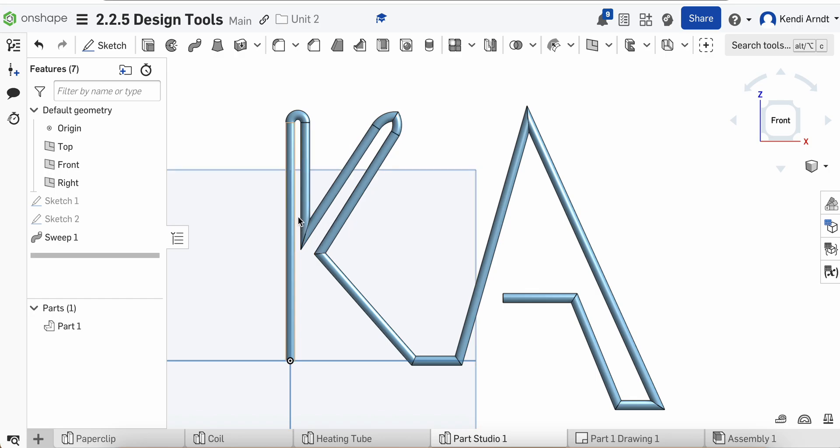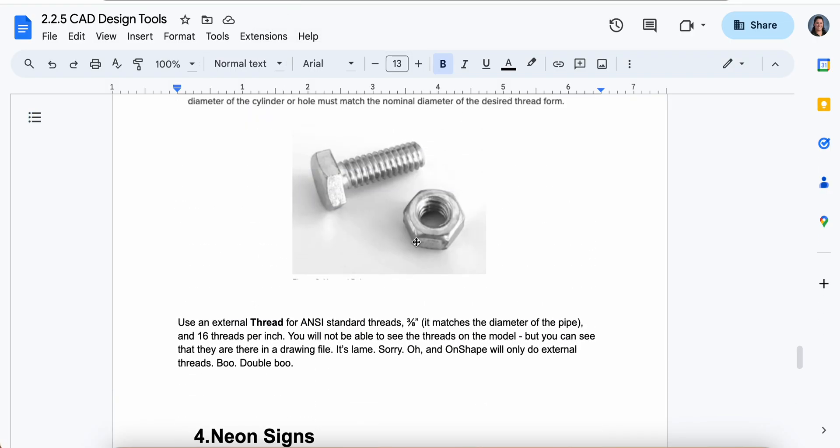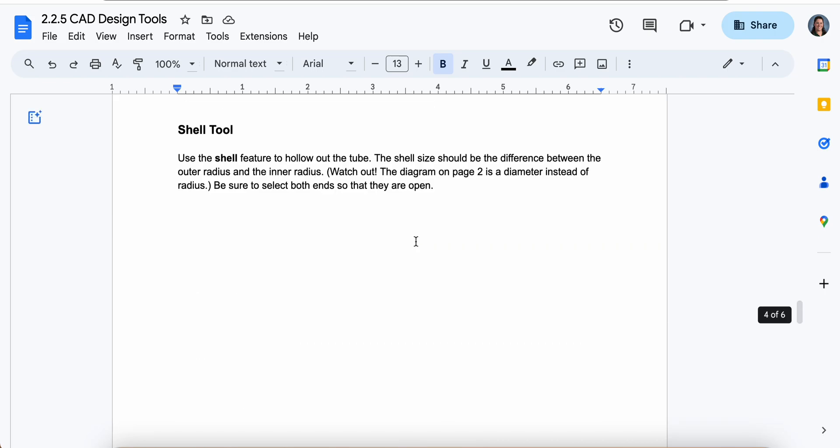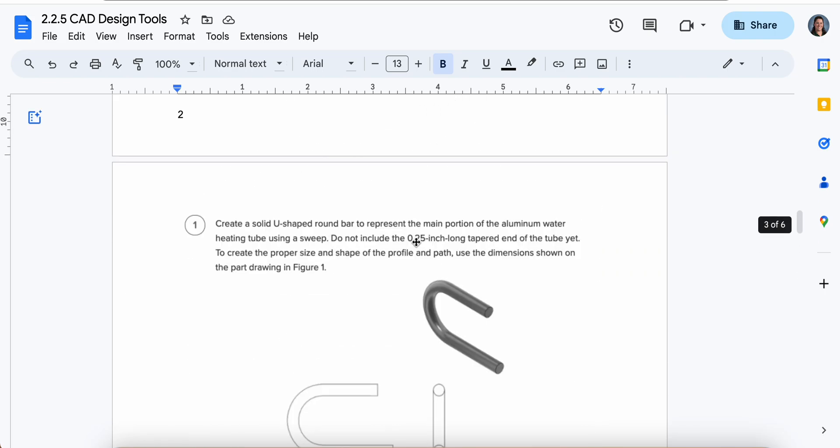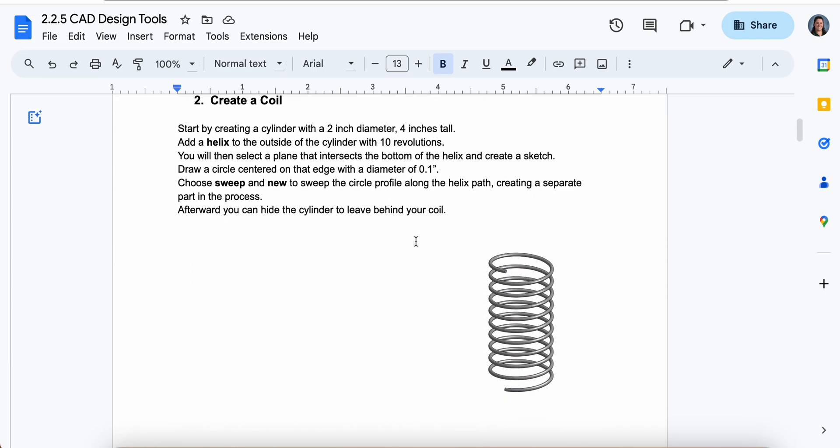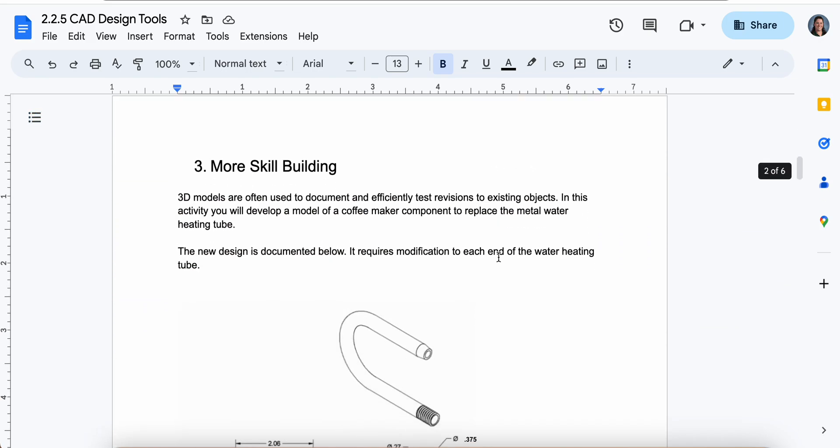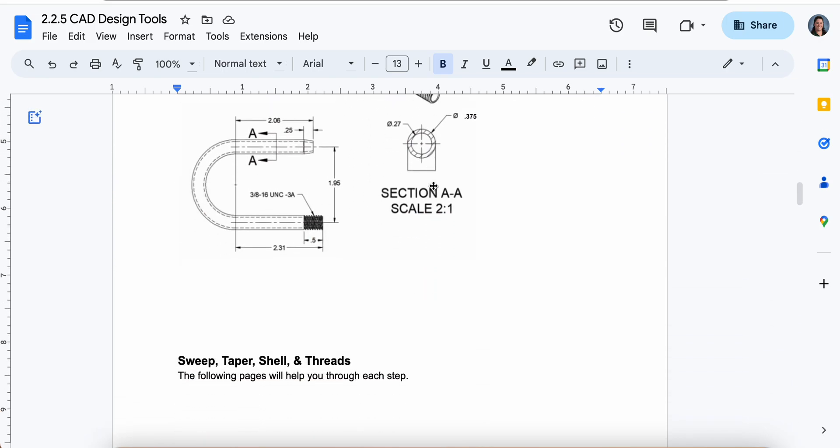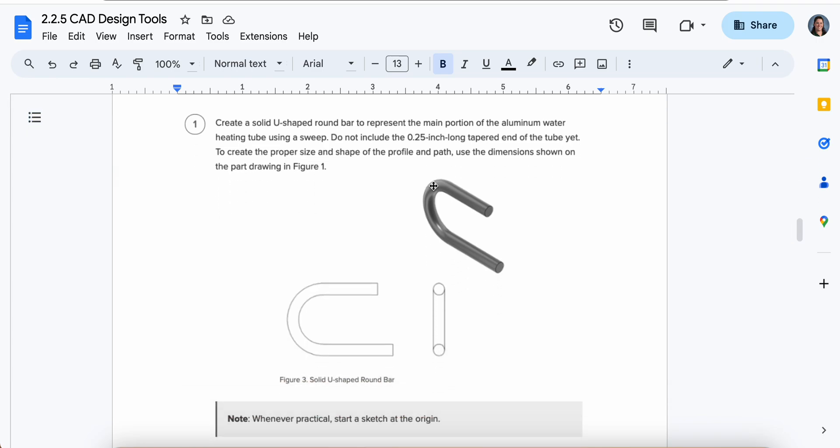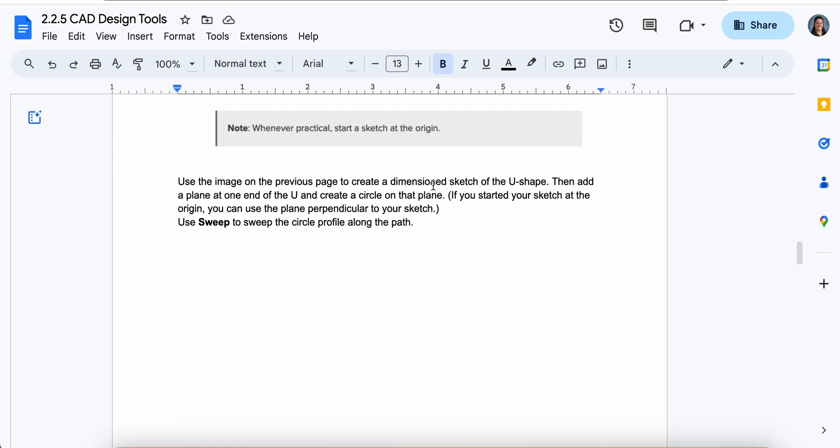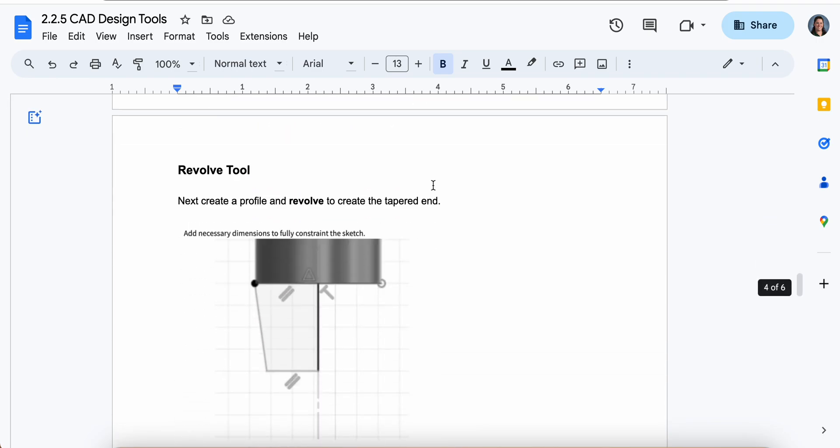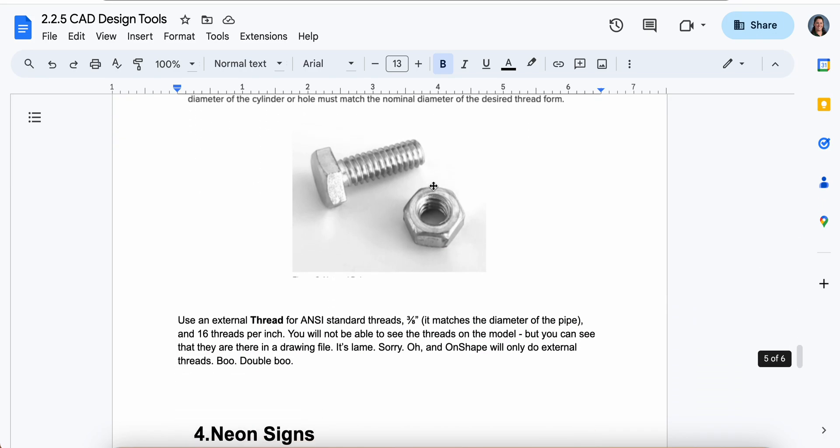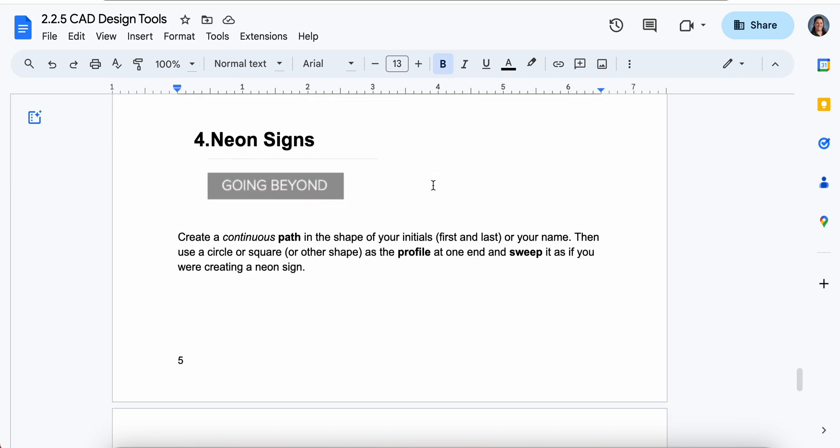Yeah, make sure all that's complete. And then when you have everything created, all of these things, go ahead and take full screen screenshots of each of these objects. So one will be the paper clip. One will be your spring or your coil. One will be the heating tube. And again, it's just the part. You don't have to have a dimension multi-view, just the part. And then the last thing would be the neon sign. So four screenshots submitted to Google Classroom. Awesome. Great work out there. And I'll see you soon.